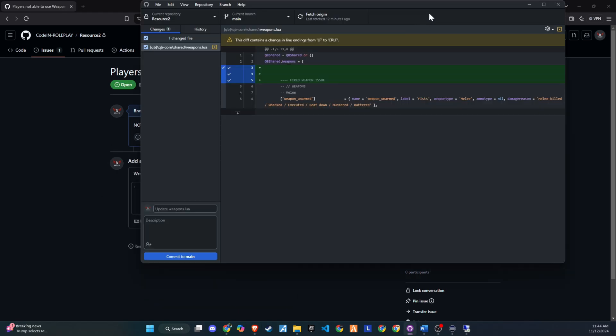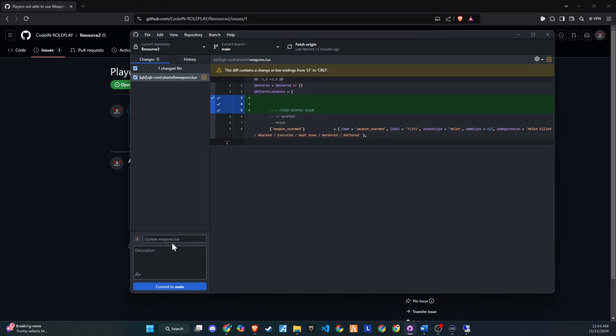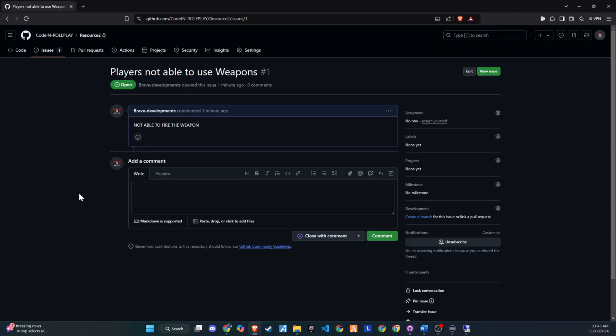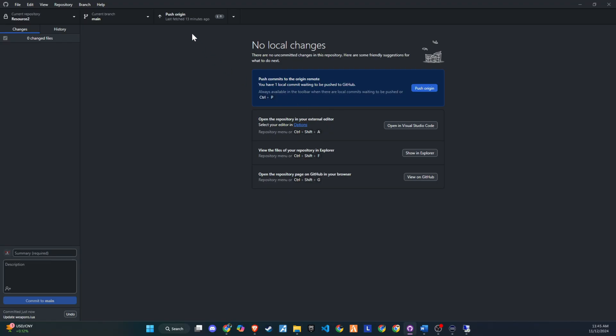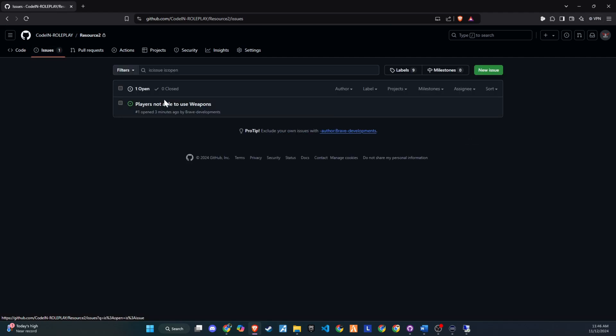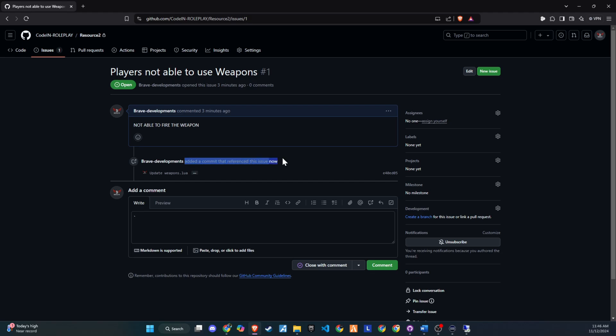And that wraps it up. By using GitHub, you're setting up a more organized, transparent, and efficient workflow for your 5M server. With controlled permissions, clear issue tracking, and synchronized updates, managing your team and server just got a whole lot easier. Thank you for watching. If this tutorial helped you, don't forget to like, subscribe, and share it with others who might find it useful. Stay tuned for more tips and tricks to help you get the most out of your server.